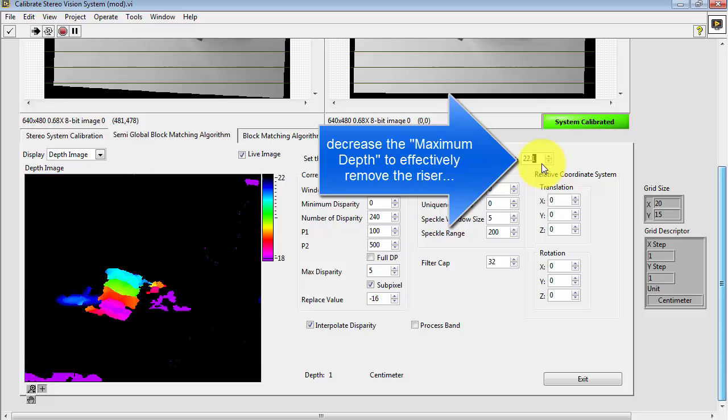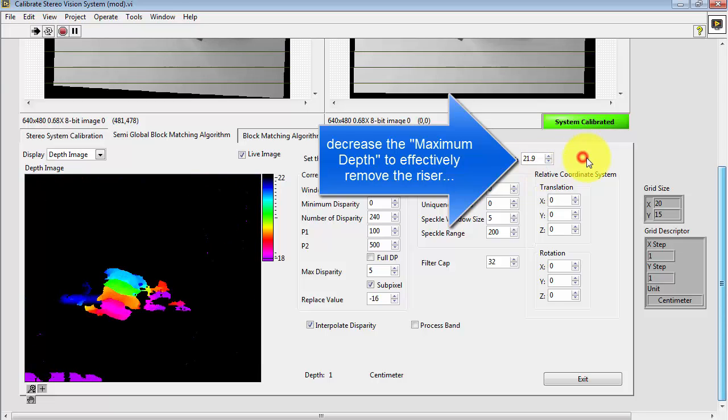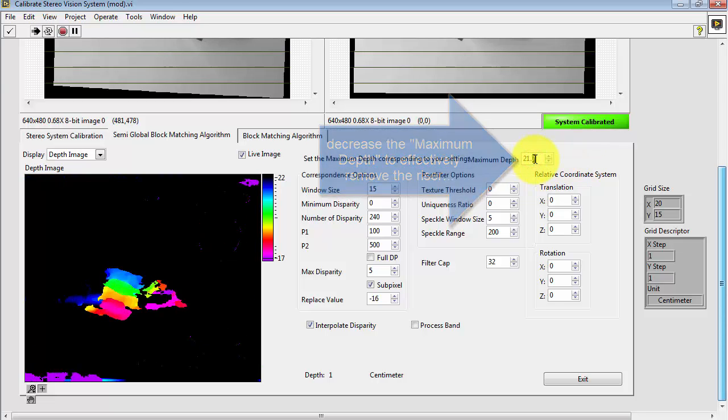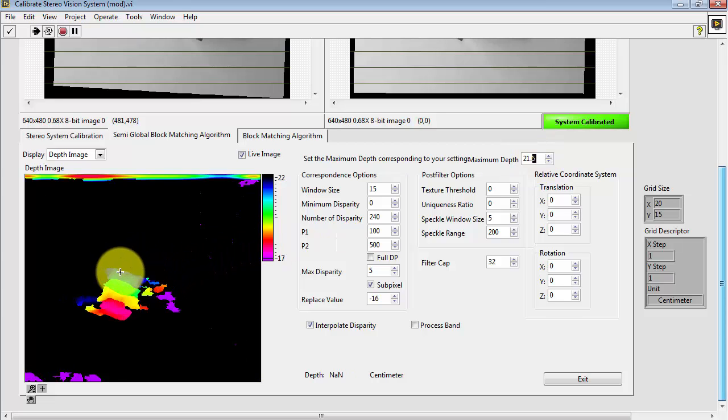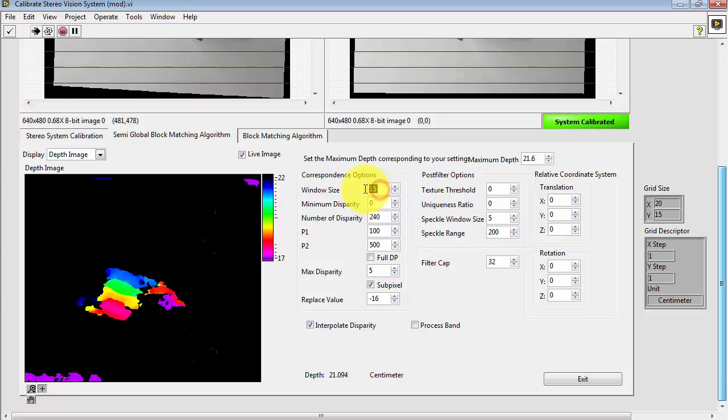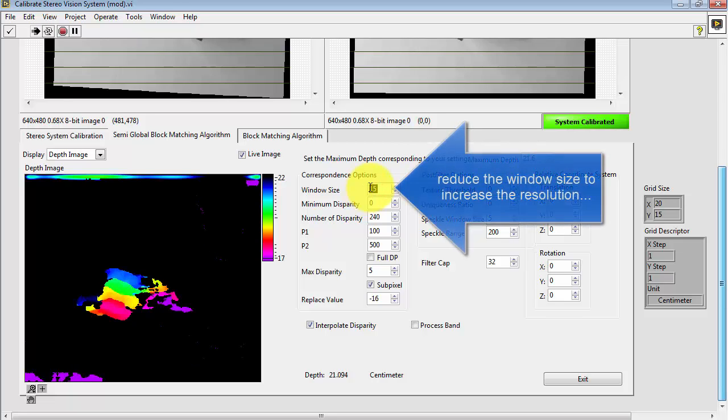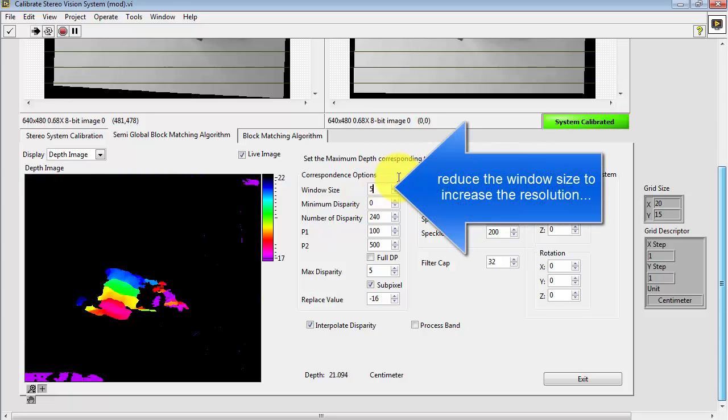I'm decreasing the maximum depth to effectively remove that riser. It's interesting because you start to see some additional detail emerging on the lowest portion of the step wedge.